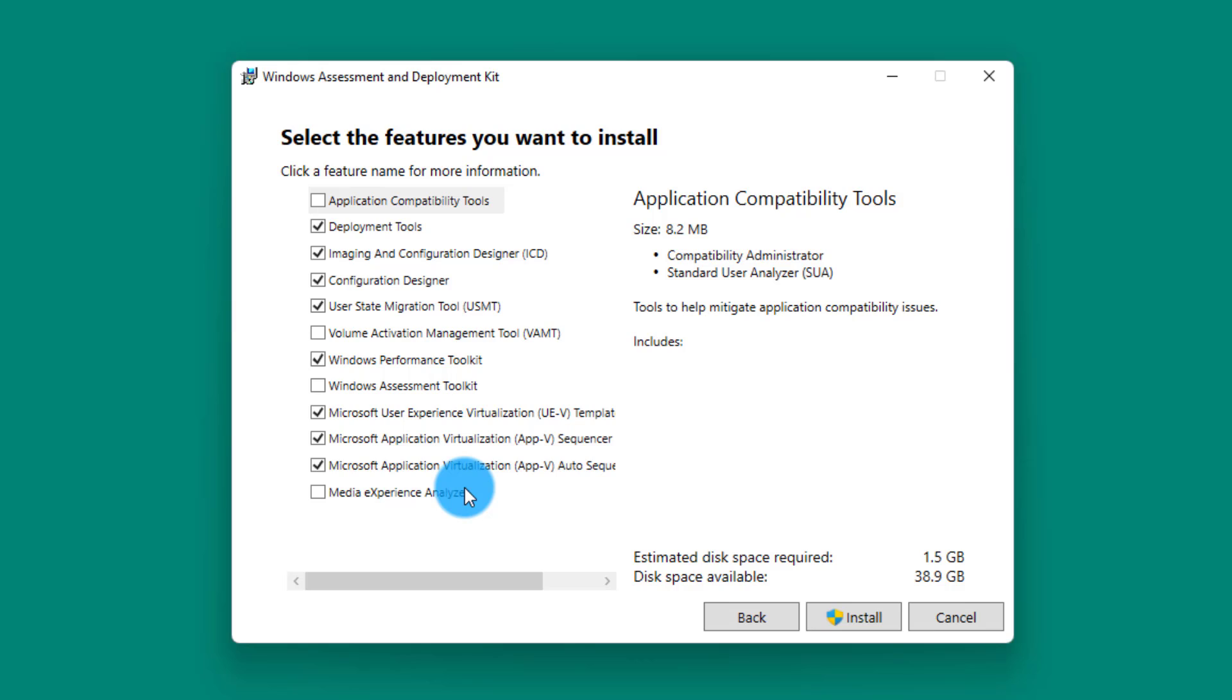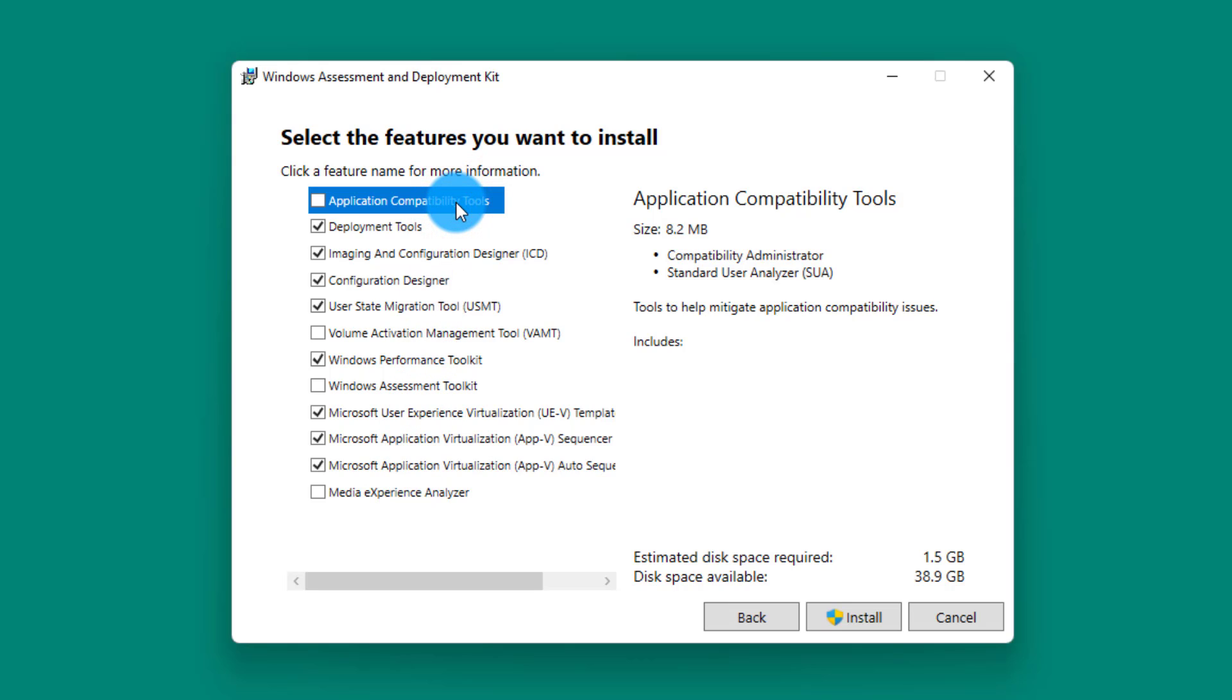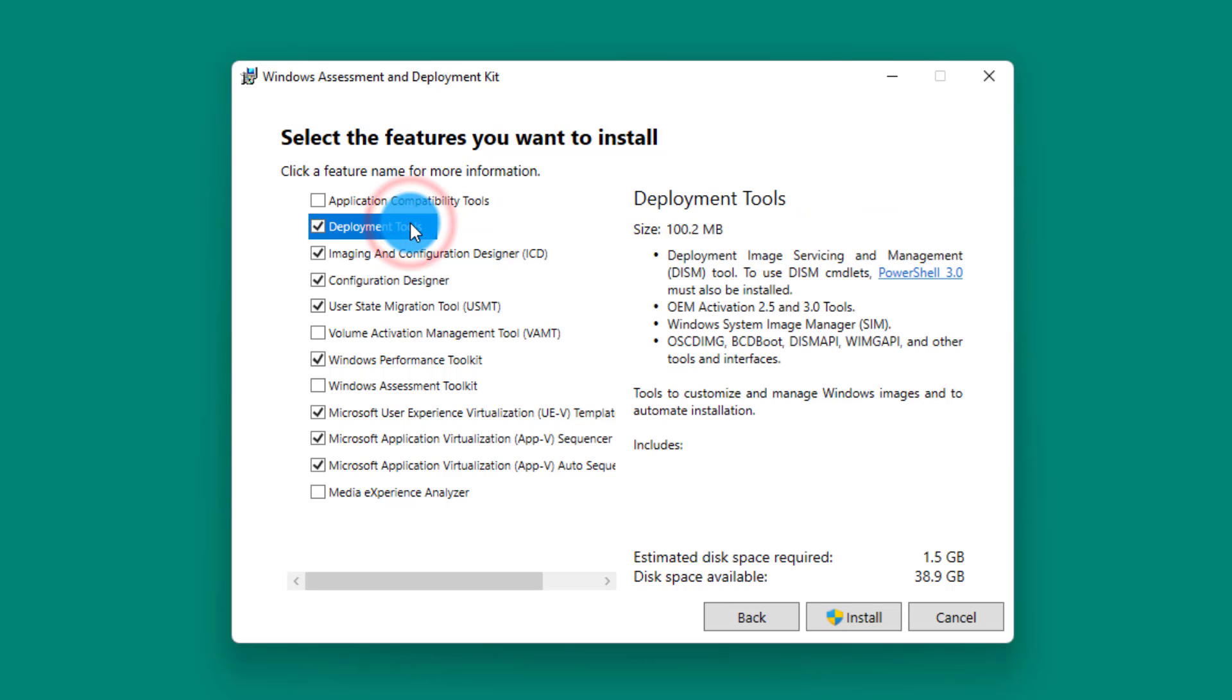Let me minimize the pages so we can focus on the tools here. As you see in this toolkit, there is a series of tools and applications available to us, starting from Application Compatibility Tools. These are tools that help you mitigate any compatibility issues that your applications might have. You will run these tools against applications that are not working on the newer version of operating system and it will give you suggestions on how to fix those tools. We have the Deployment Tools. It will allow you to customize